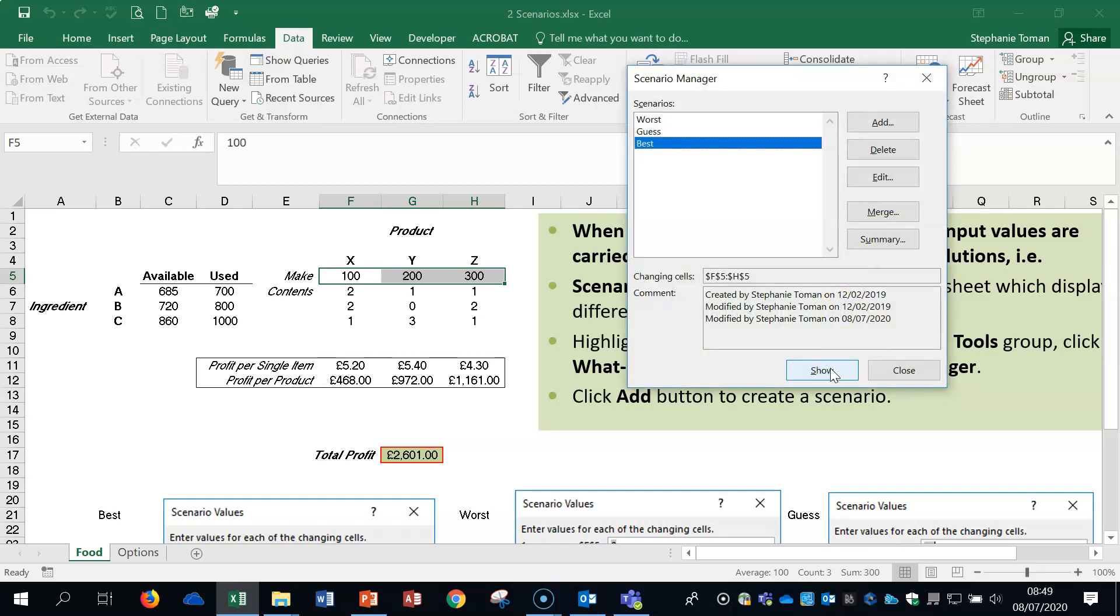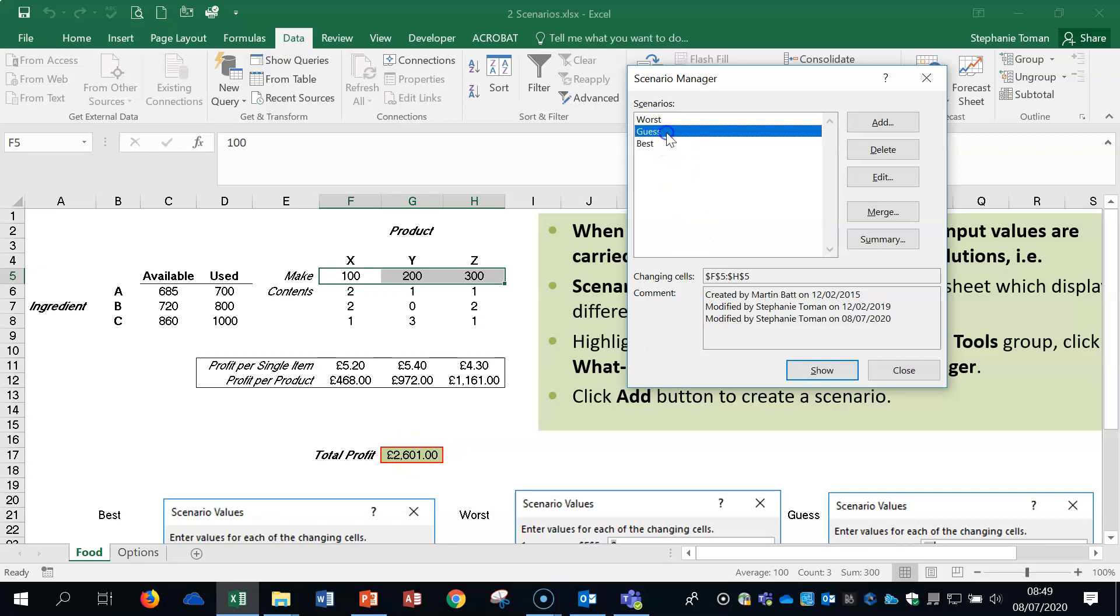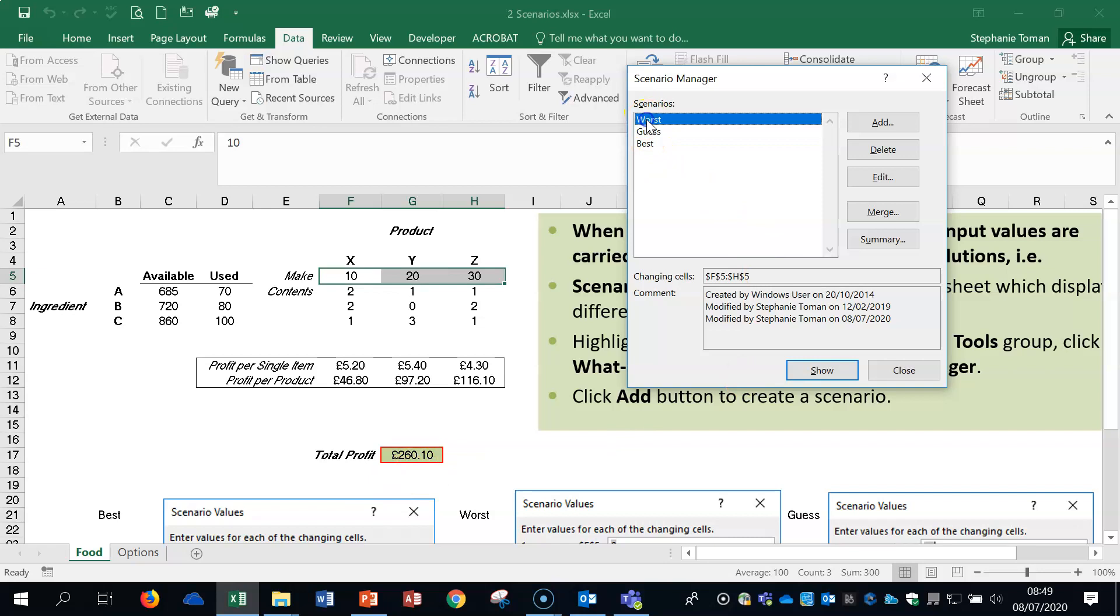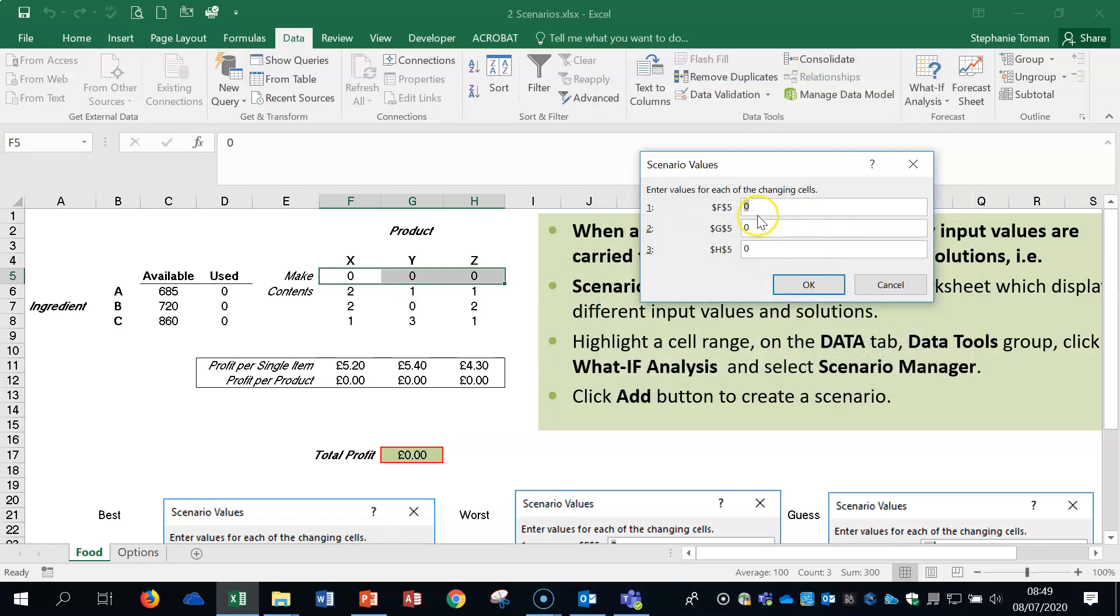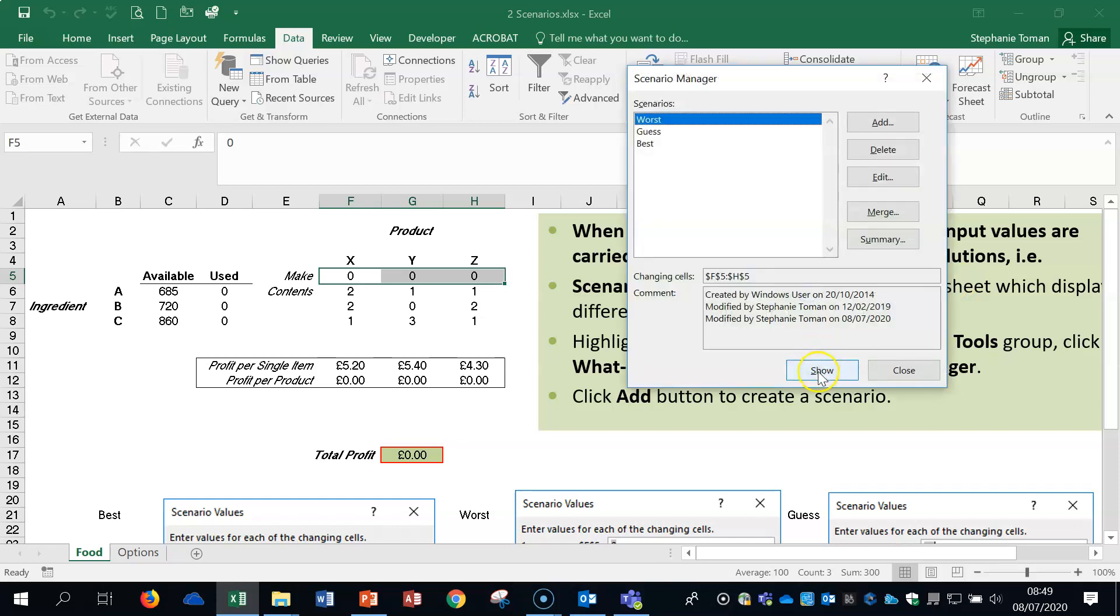So what can happen is you can see that if it's on best, I can show the figures for best, and it affects the total profit. For the guess one, if I show, you can see that one. And for the worst scenario, show, you can see there is no profit at all. And we could go in and edit that. And we could think, well, yeah, it's not going to be that bad. It's bad, but, and we could up the data to change the scenario. And you can see now it's changed.